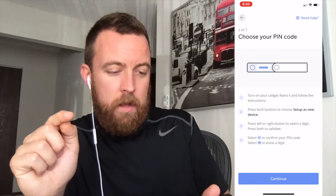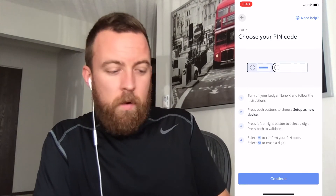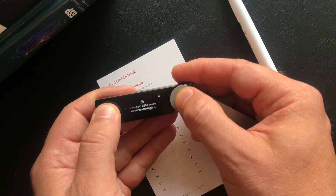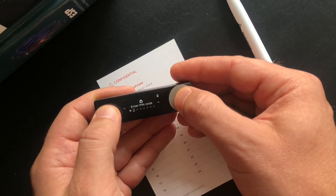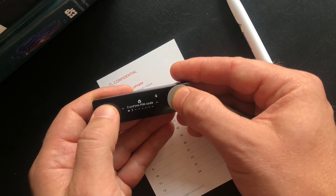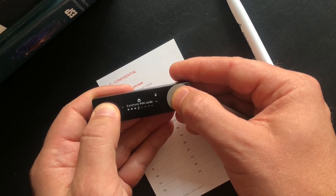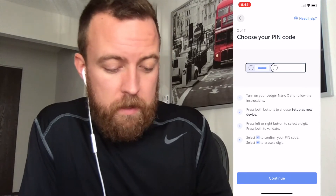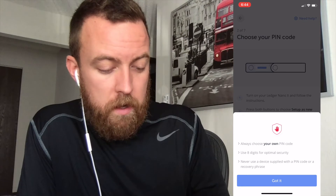Choose your pin code. It gives you some helpful tips — turn on the Ledger Nano X and follow the instructions. I need to pull up my Ledger and do the pin code here. Set up as new device, then choose your pin. For educational purposes here, I'm just going to do zeros. Confirm that pin. You can choose whatever you want — four to eight digits. It tells you: always choose your own pin code, use eight digits. Just giving you some information on safety and security.